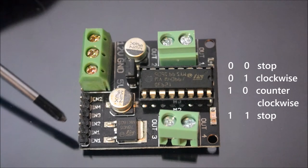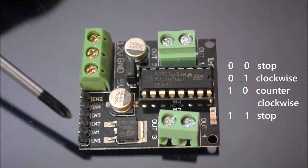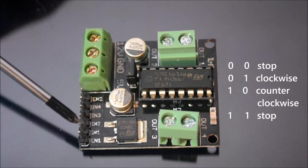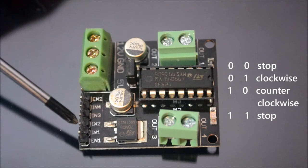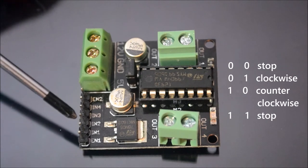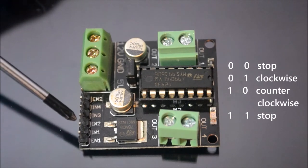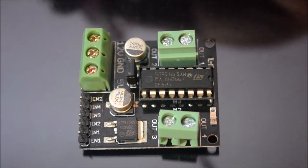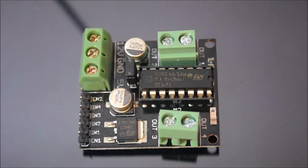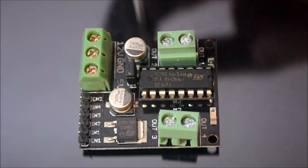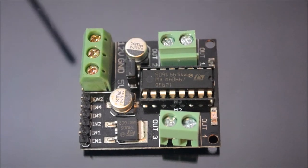And if you want to change the direction of rotation of the motor, you just change the polarity of the pulses. Just give a low pulse in IN1, input 1, and a high signal to input 2. Then it will change the direction of the rotation. Like that you can control two motors.